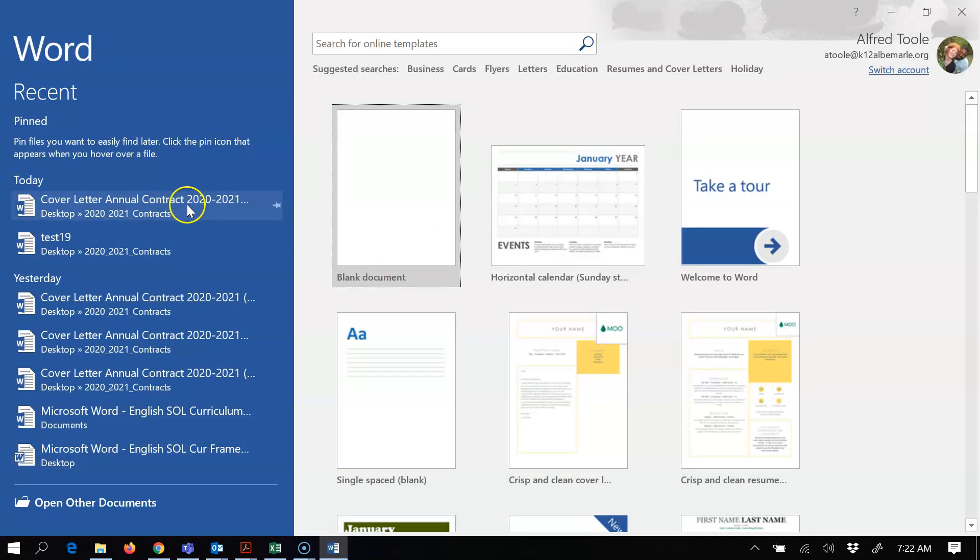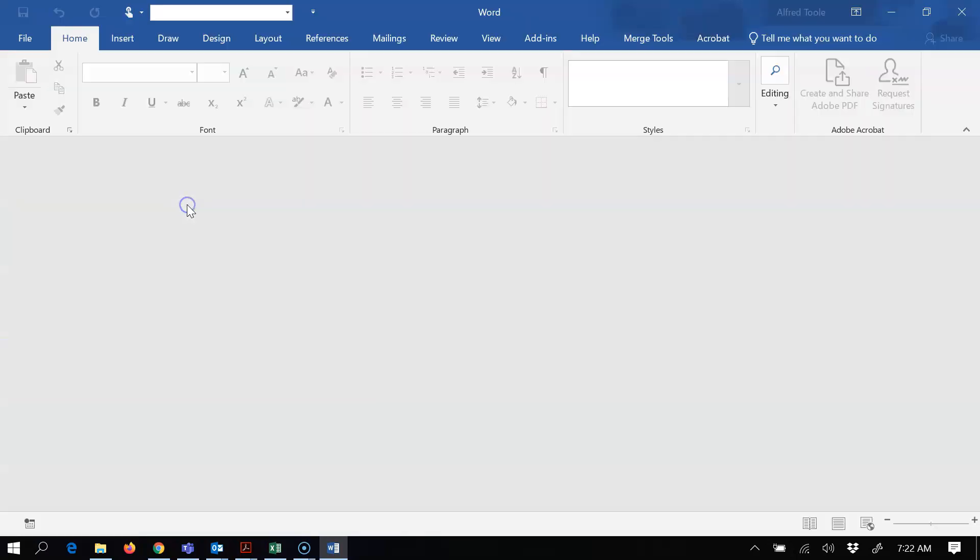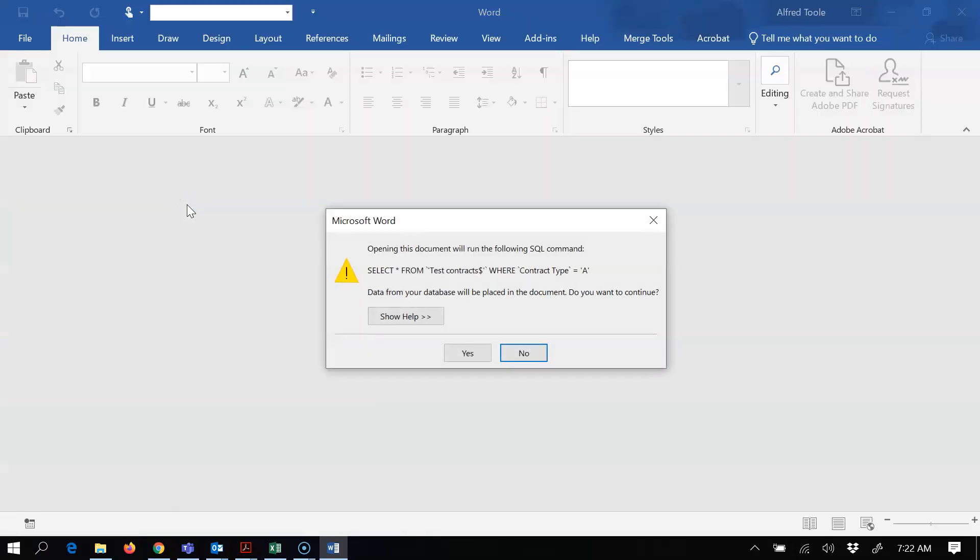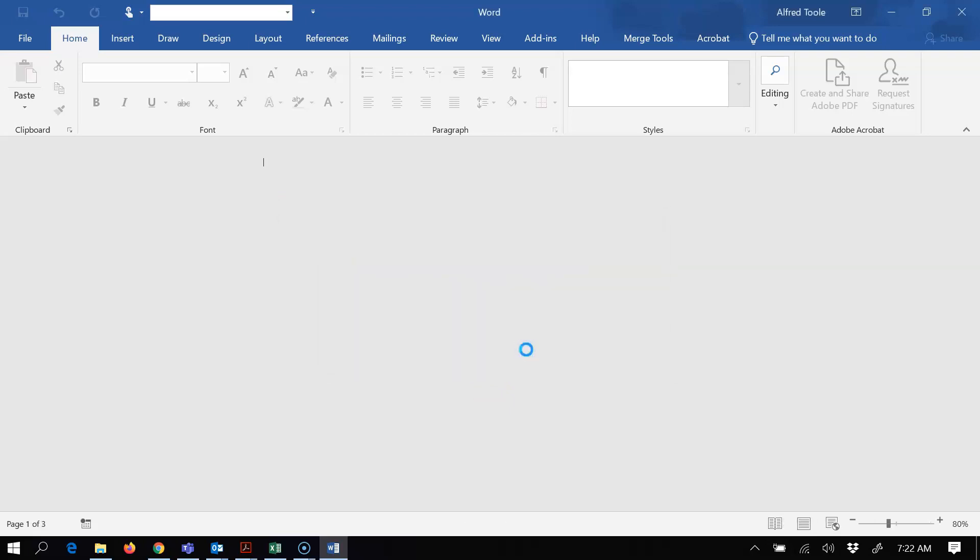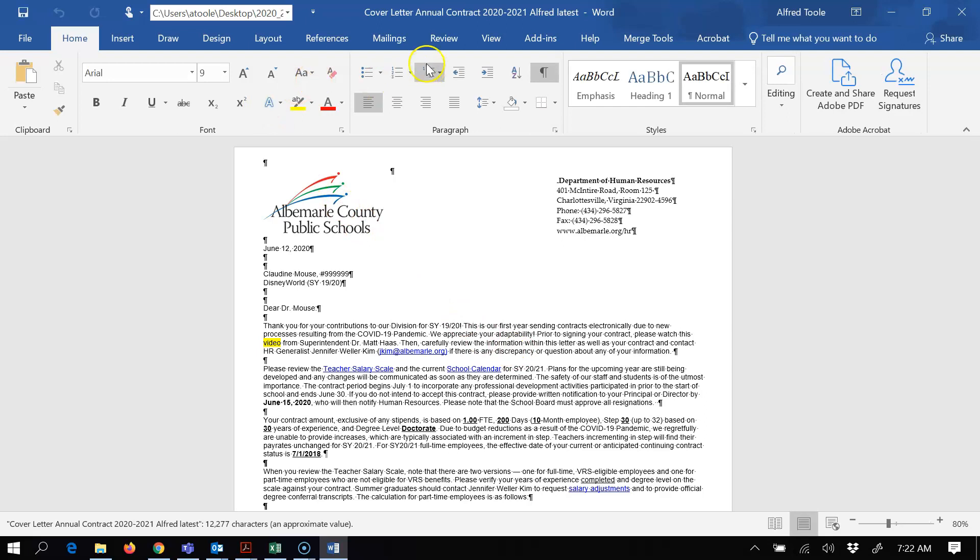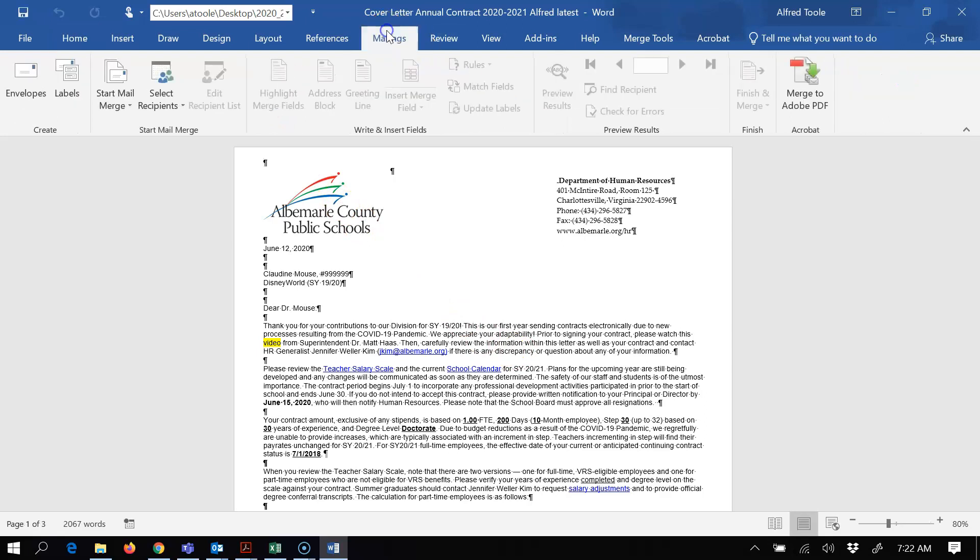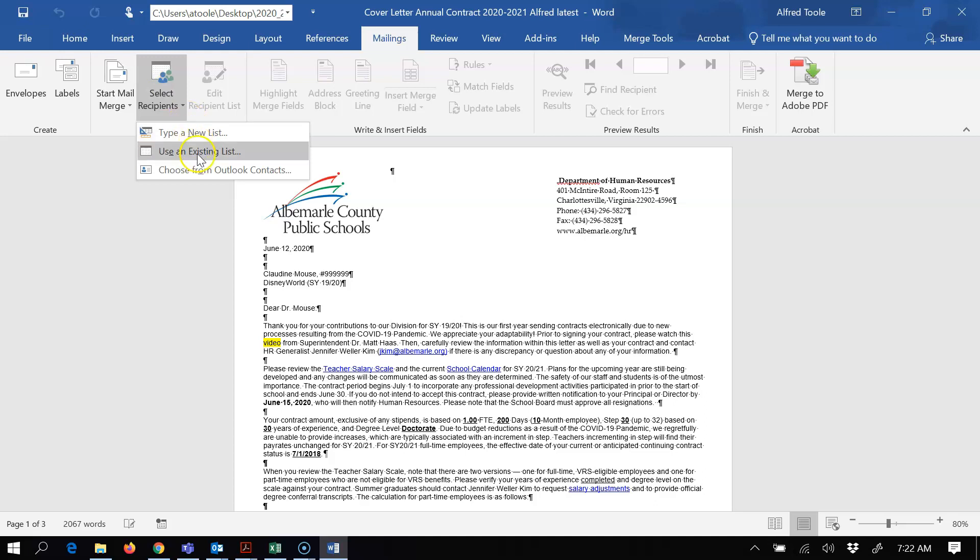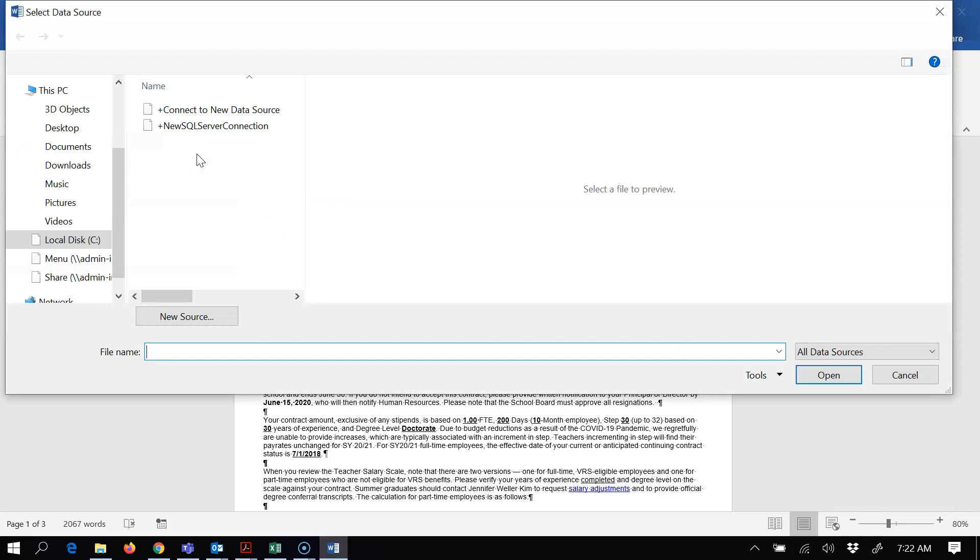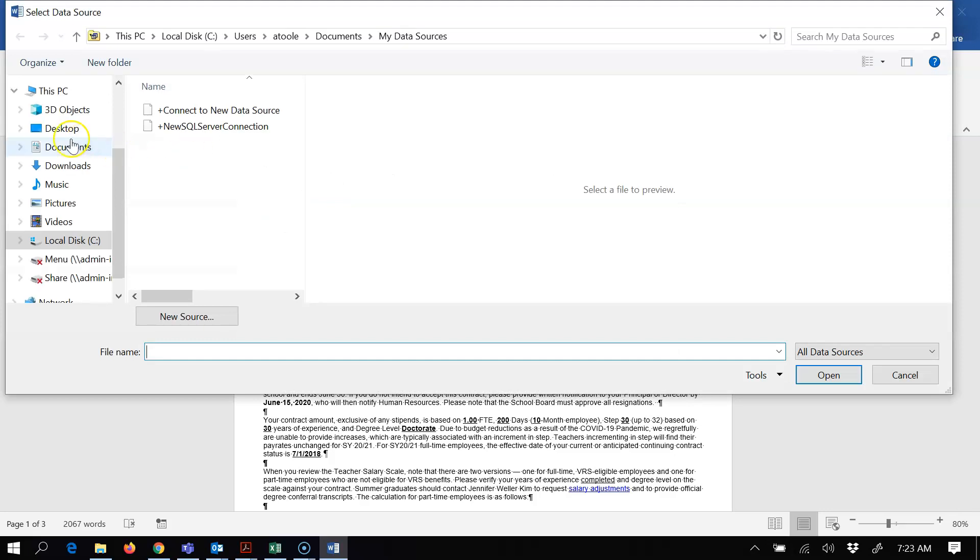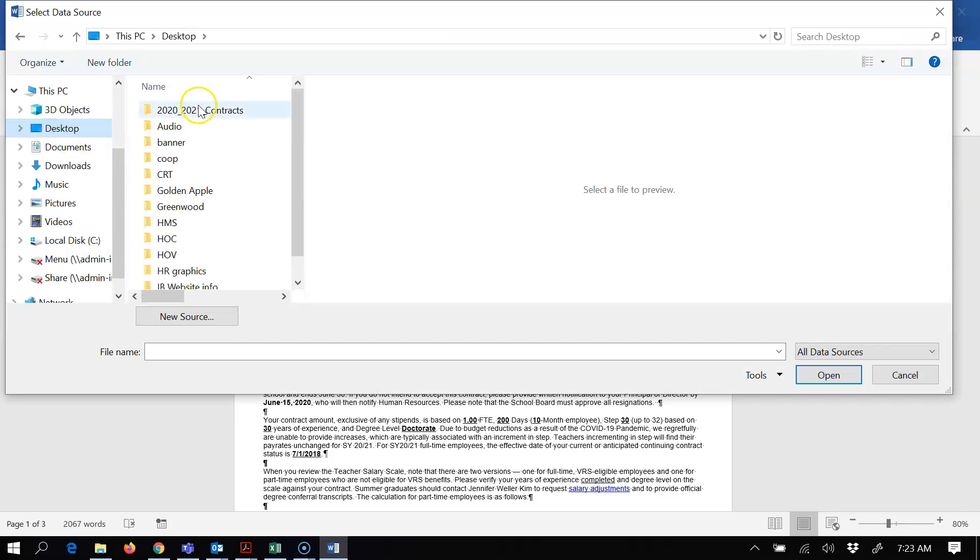I'll just go to this one latest, and so I get that and I'm gonna hit no this time. Then I'm gonna come in here to mailings, I'm gonna select my recipient list, so I got to do this again. I may have to do it twice, so I'm gonna use an existing list like always, and I'm gonna choose that CSV file that I just saved.